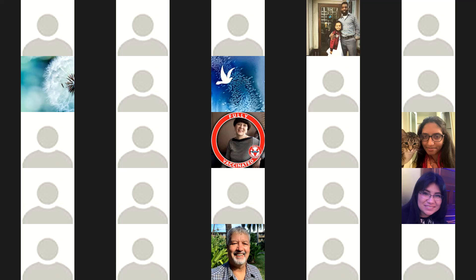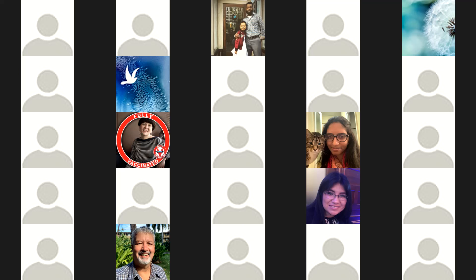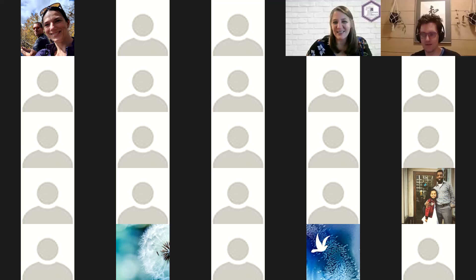Thank you so much for that lovely introduction. Before we get started, let's go ahead and write in the chat what your native language is. So we have English, Vietnamese, Spanish, Chinese, Mandarin, Arabic, Portuguese, Bosnian — a lot of variety in native languages here. So if at any point I'm speaking too quickly or you need me to repeat something, please do not hesitate to ask. I want to make sure the content is accessible to you.